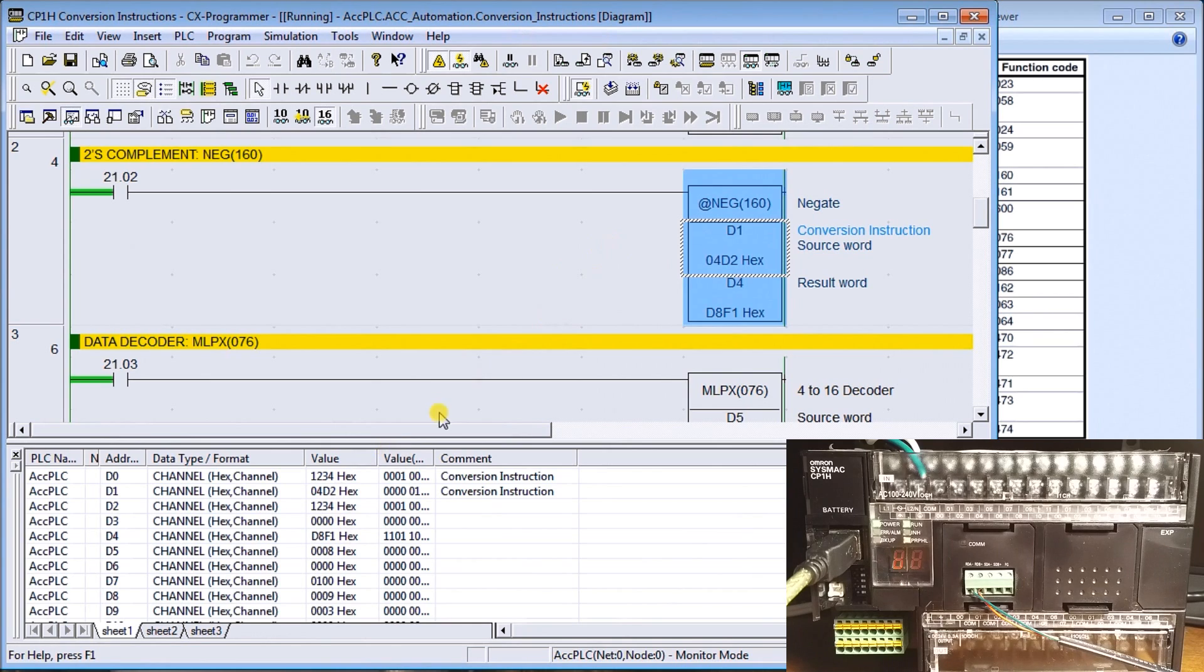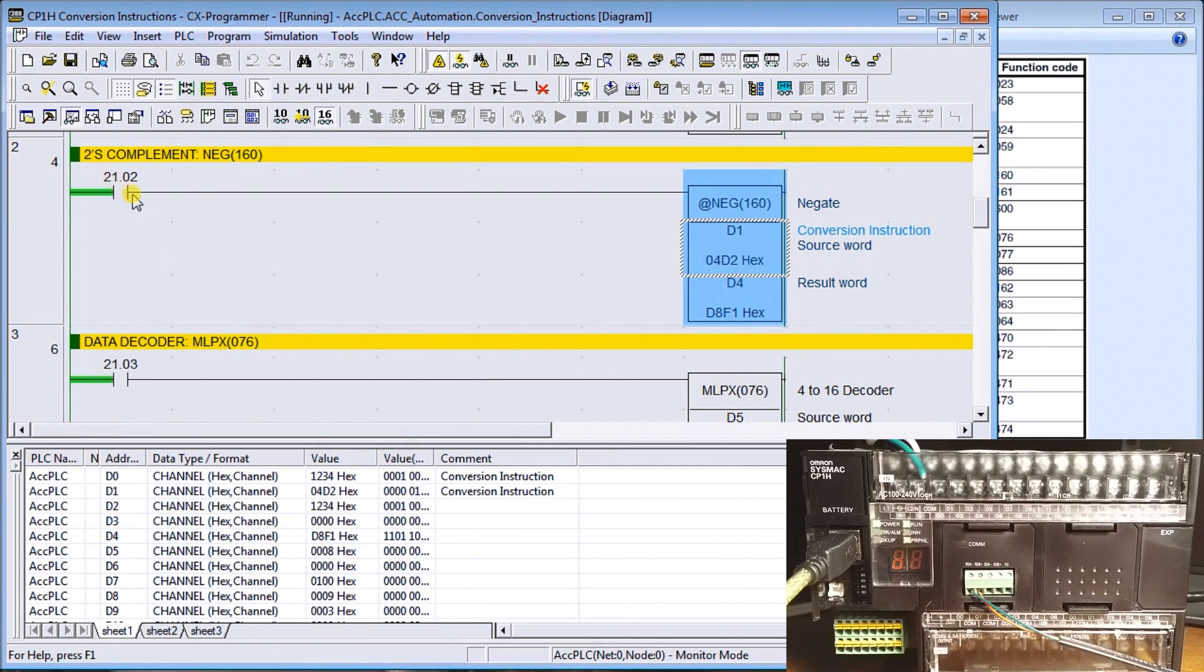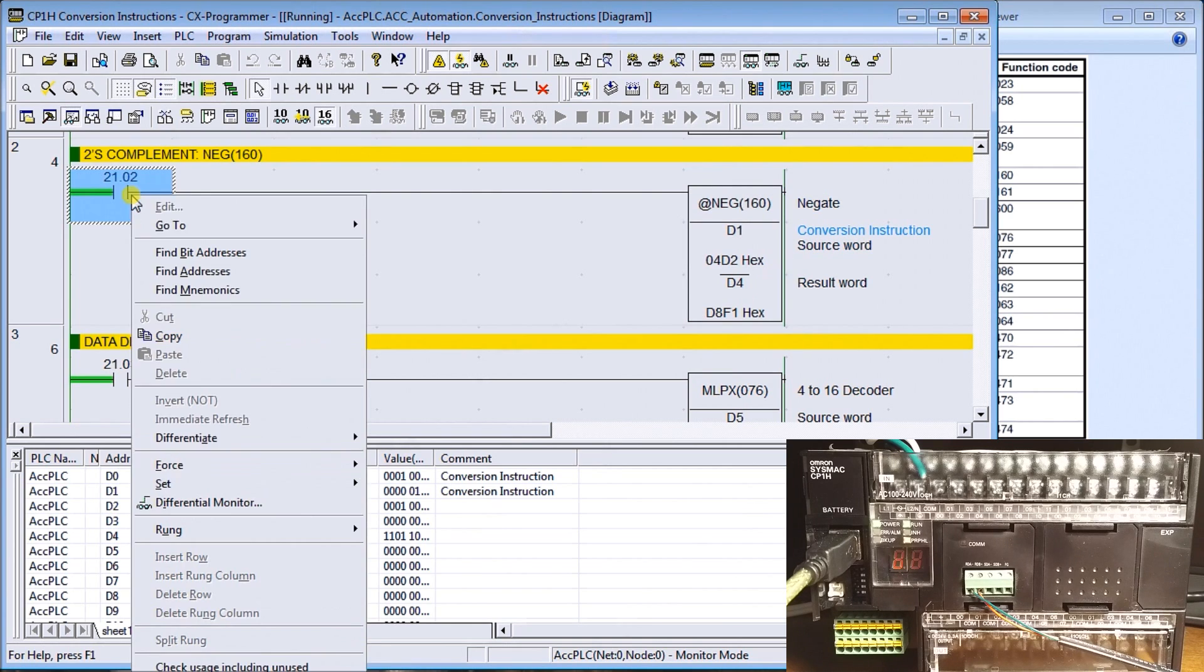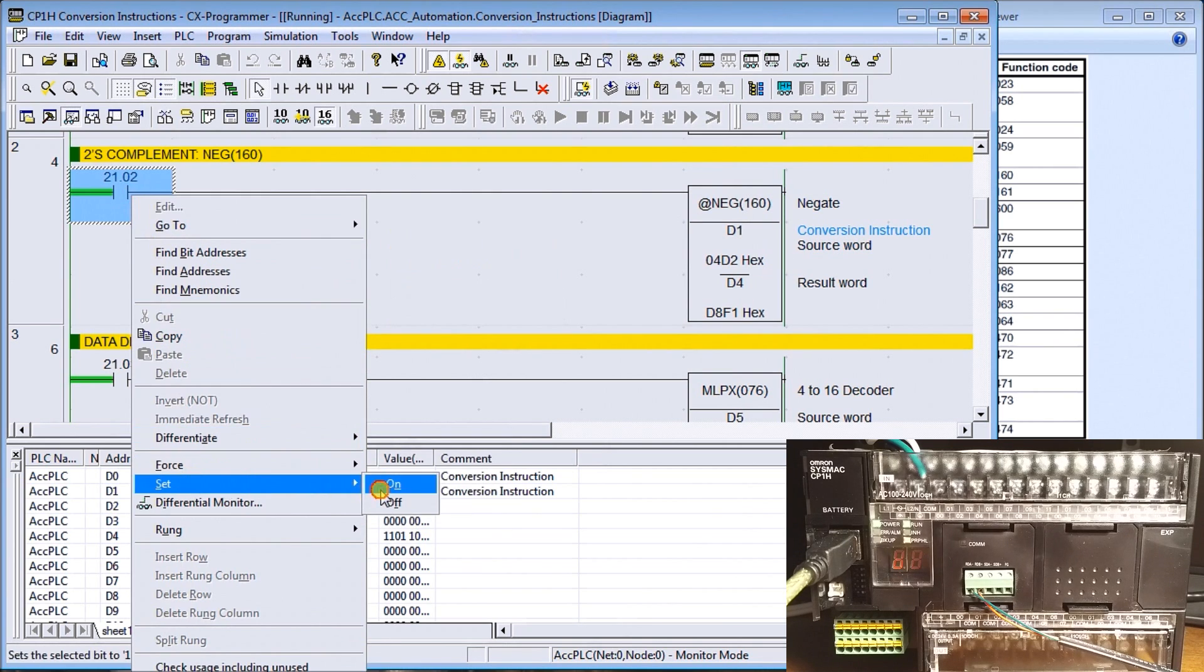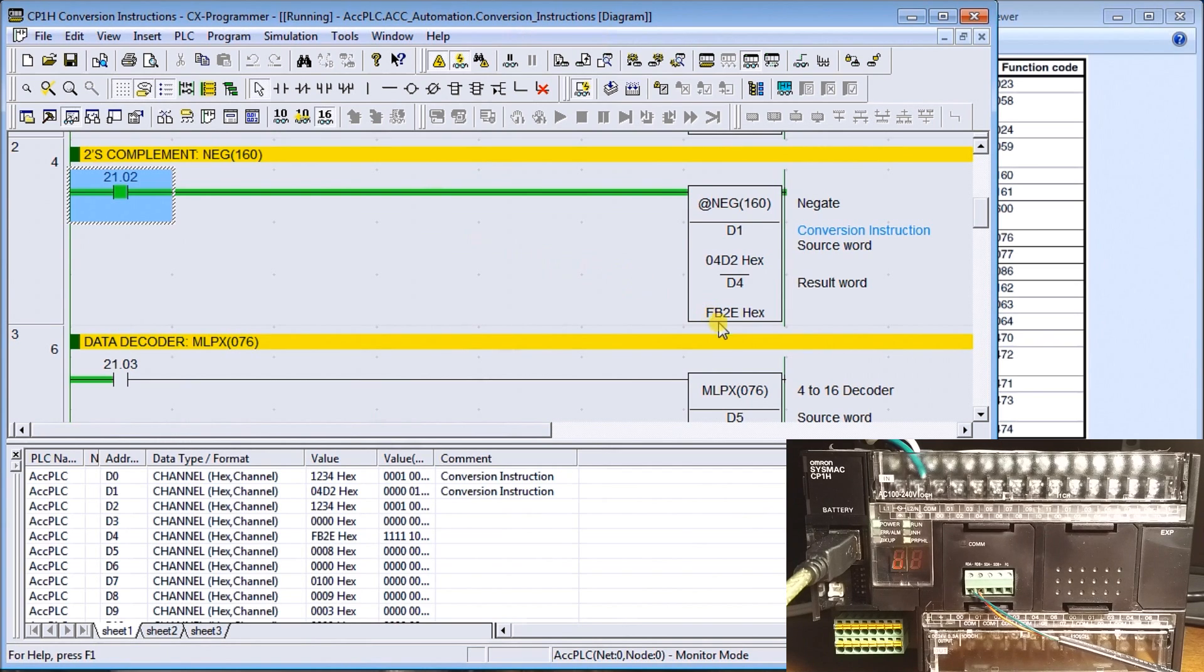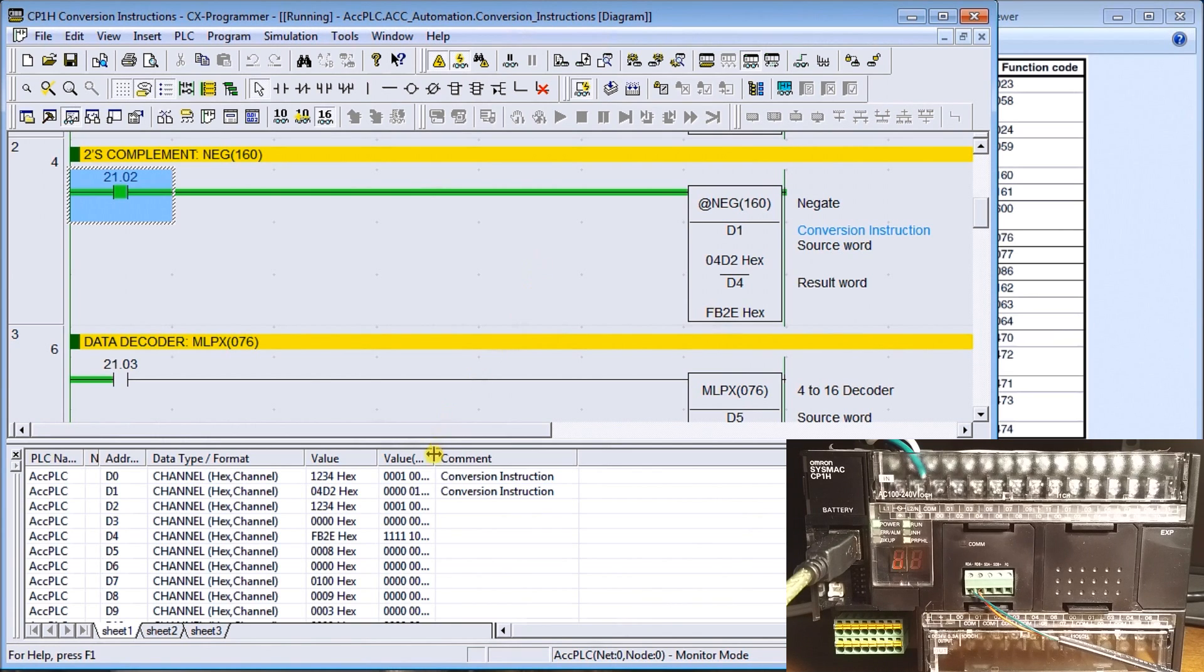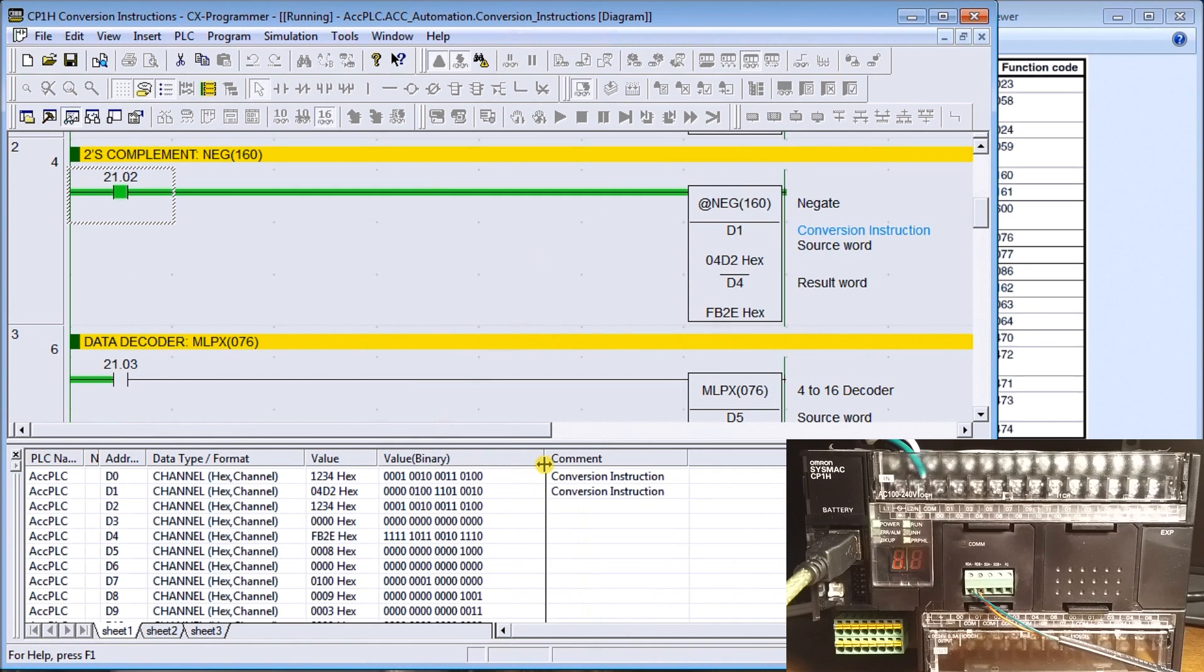We have data number 1, we're using 04D2, which is our converted data from before. When we set this on, the twos negative or the twos complement of that number is FB2E. So what it's doing is inverting each of those bits and then adding one.